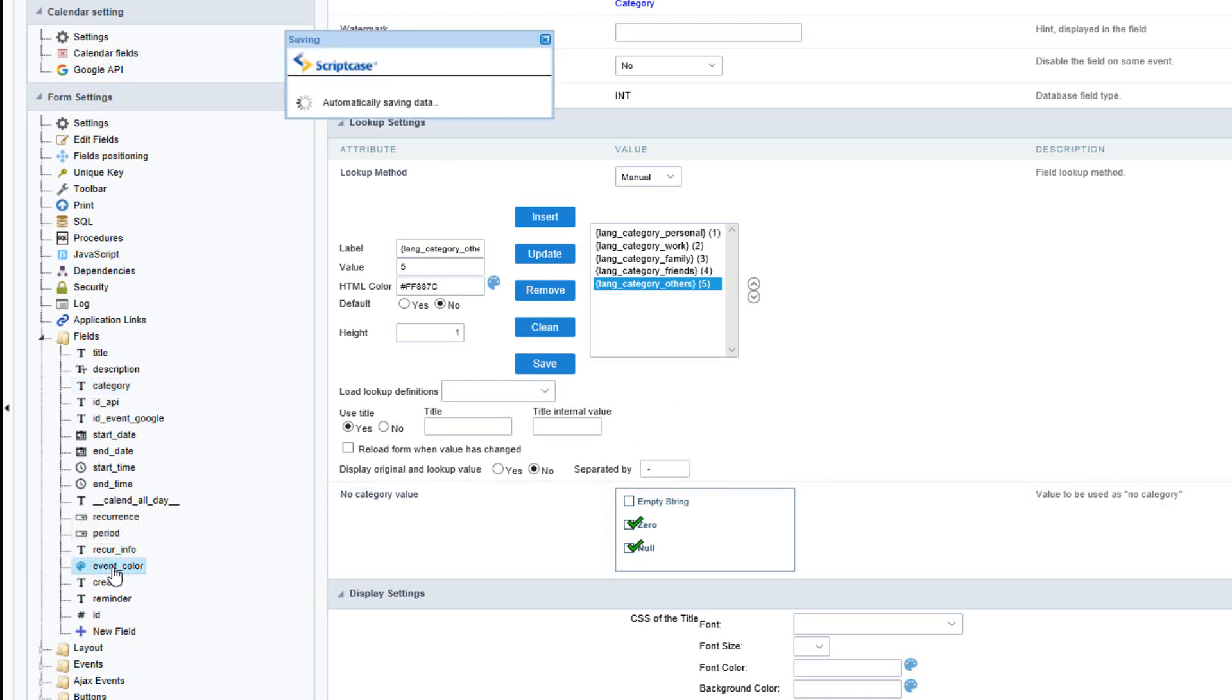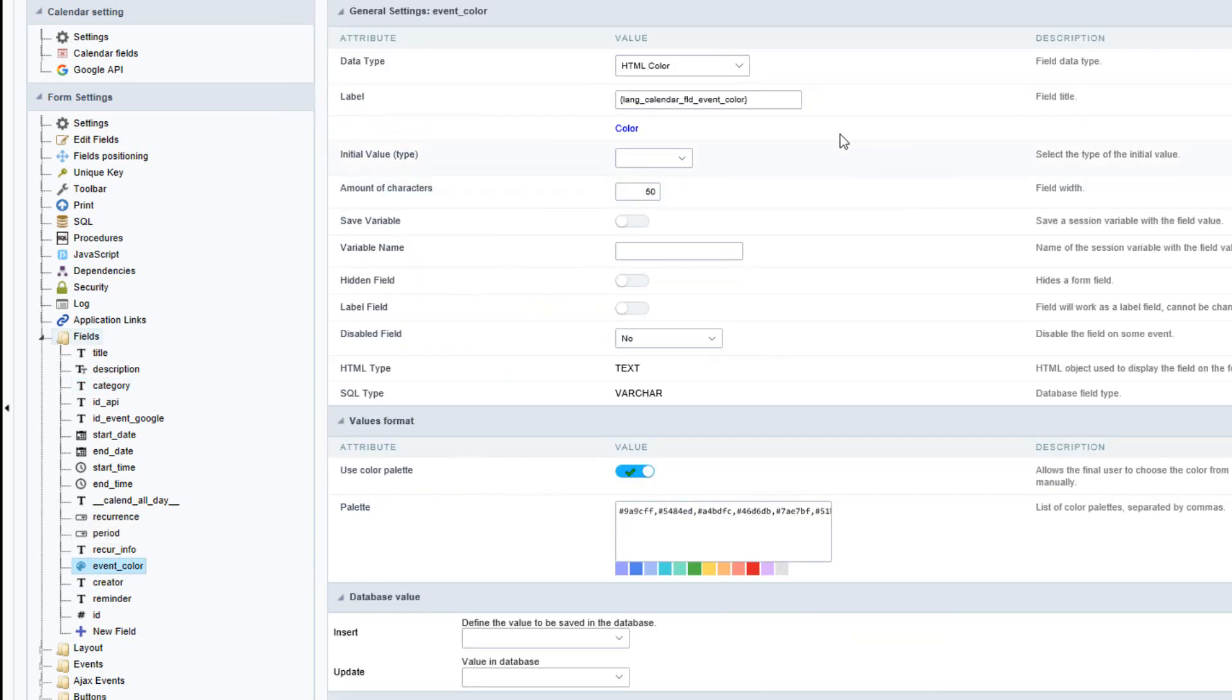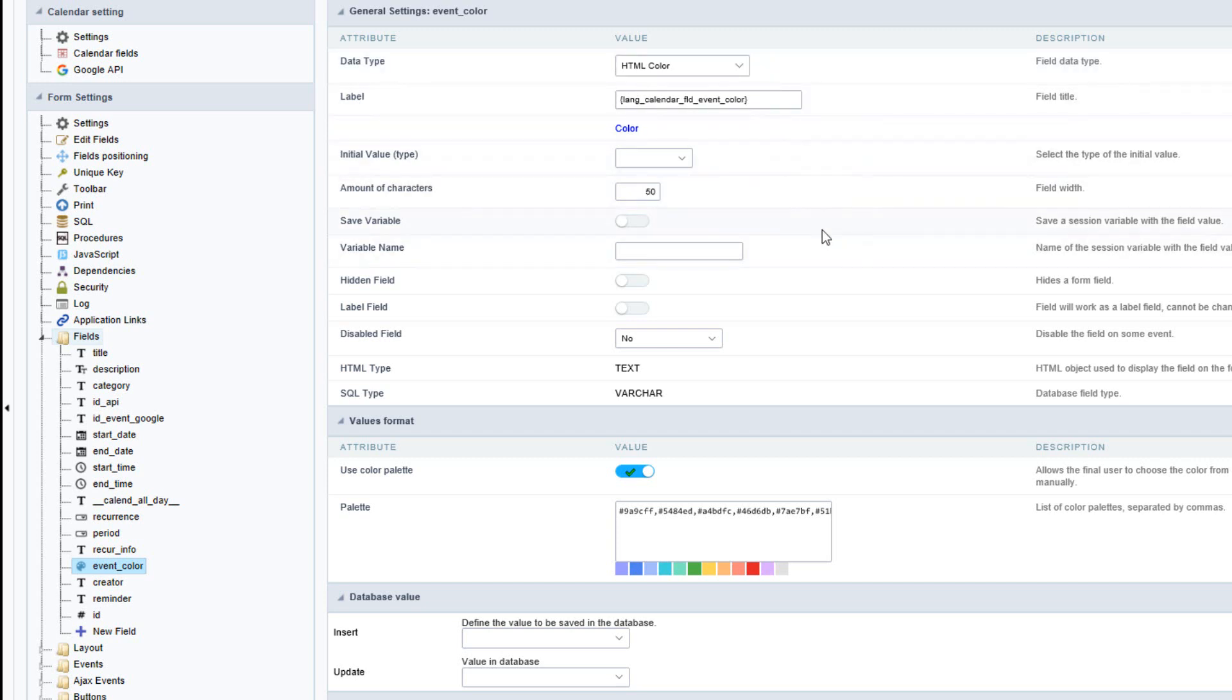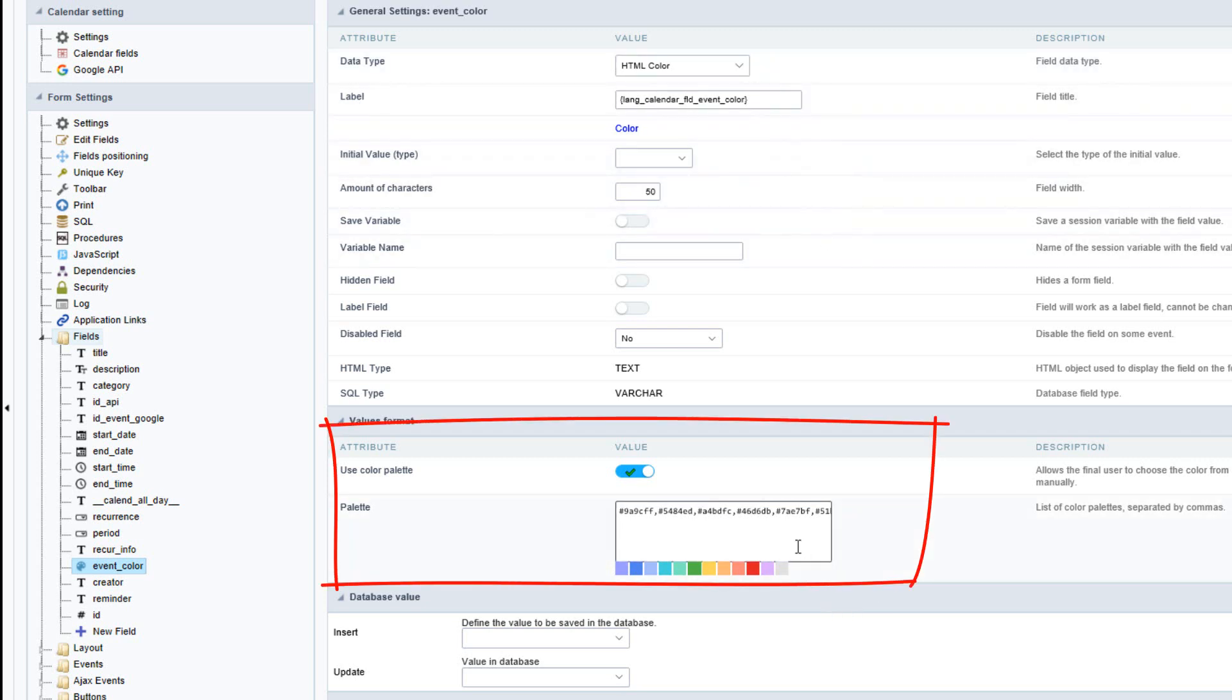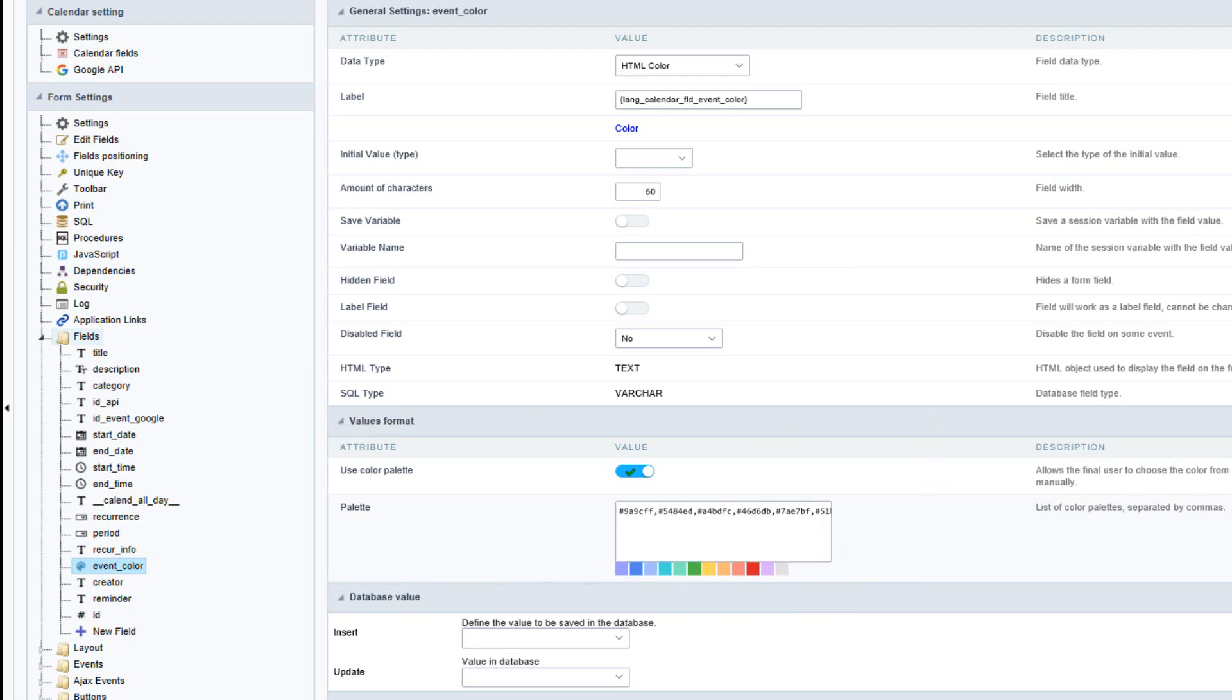The next important field is the event color. The field type and data type must be HTML color. This will provide the end user with various color selections, and you can also define your own colors for selection.